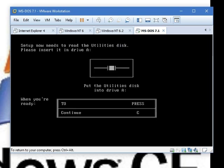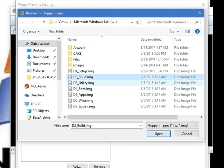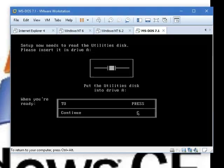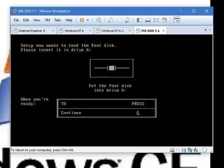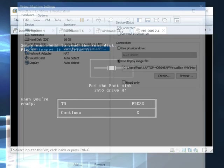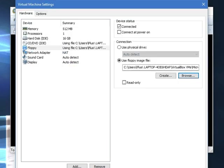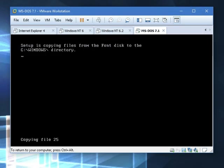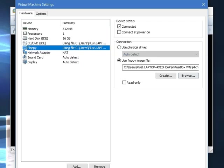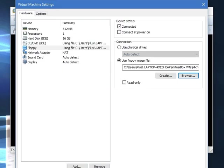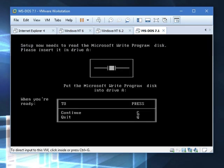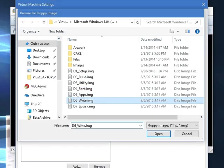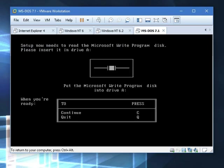Now it needs the utilities disk. There's actually nothing in the utilities disk we need. It just needs it to read it. See, because we're not going to set up printer. Now it wants the font disk. Now it needs the desktop applications disk. Just follow the instructions along with what I'm doing. Now it needs the write program disk. This will be the last disk, I promise. Press C.